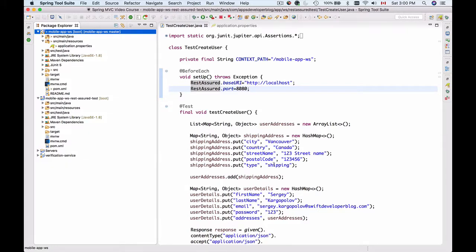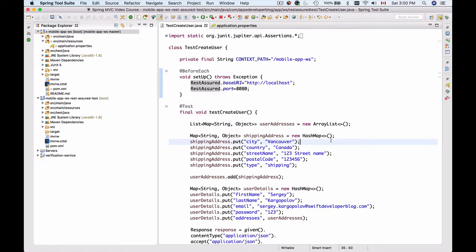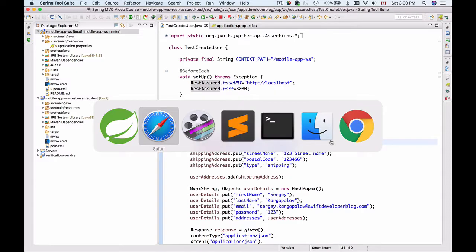Because we use an in-memory database, restart of the application will clear all the data which is stored in memory database, and we can run our unit test again. Let me look up if the application started - yes, it has started.